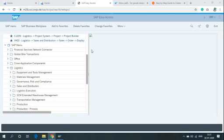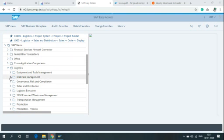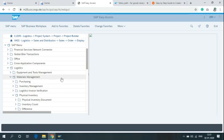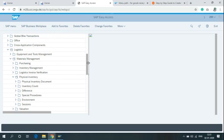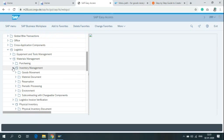In the SAP Easy Access menu, click on Logistics, then Material Management. After clicking on Material Management, click on Inventory Management and then Environment.